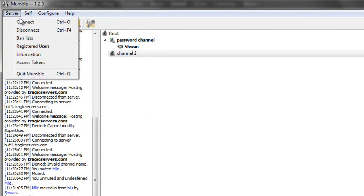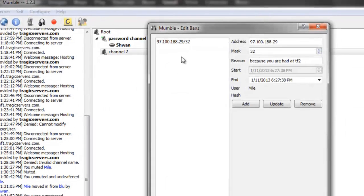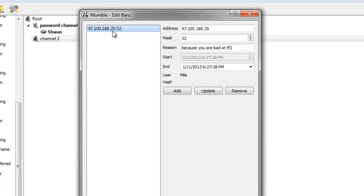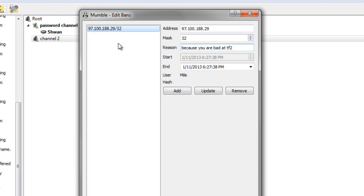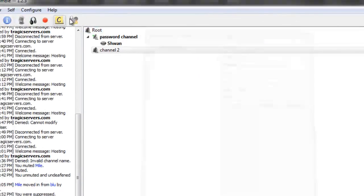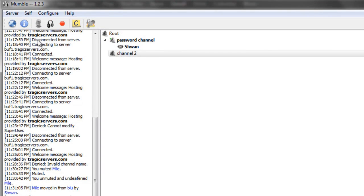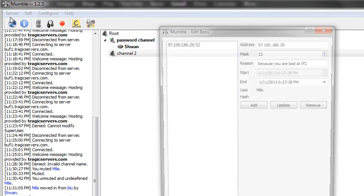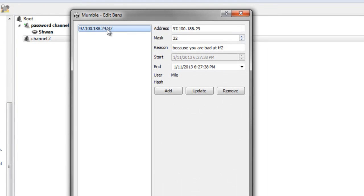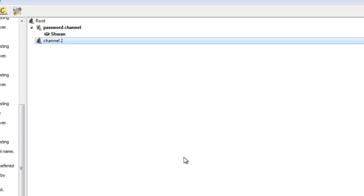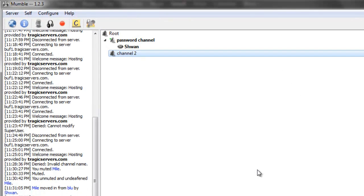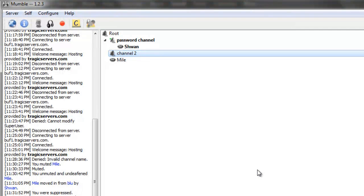And if we go to the server and then ban list, we'll see the IP address of that user and the reason why we banned him. Now, what we can do if we want to unban him, for instance, he apologized and he's like, you know what Schwann, I know I'm a bad soldier, I know I'm bad at TF2, I don't deserve to be an invite player. I'll say, all right, you know what, you're forgiven. And then I would go into the server ban list. And then I would click on the IP address that I had banned for him. And then I would say remove. Hit OK. And then Mile would be able to join the server again. And there he is.